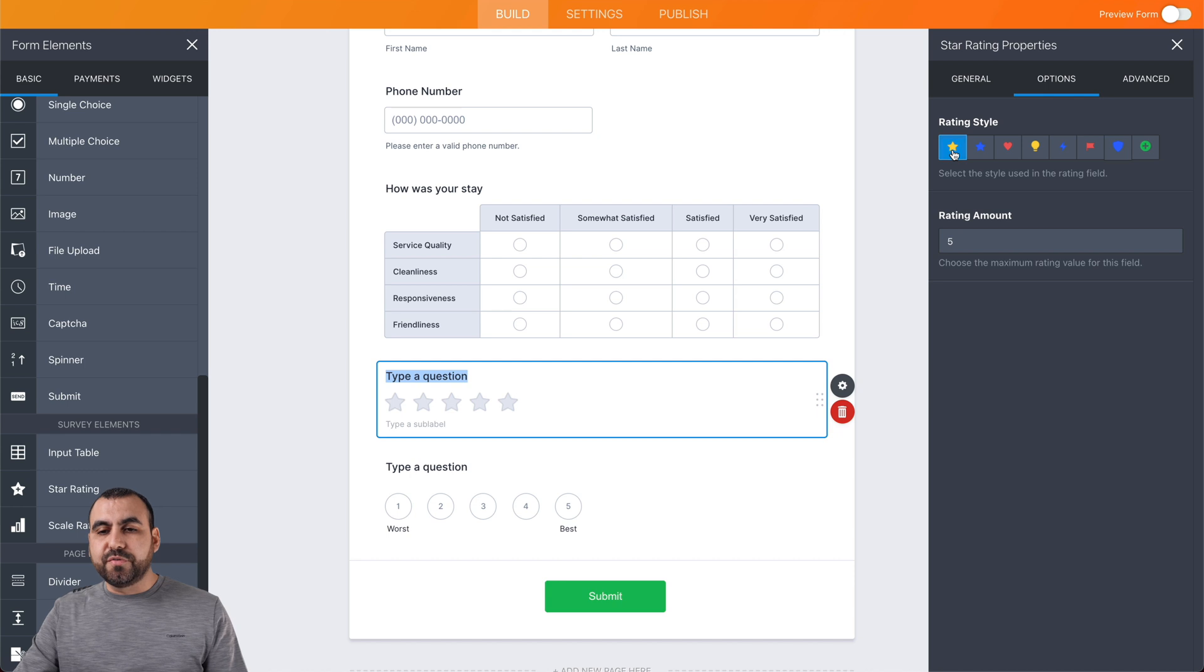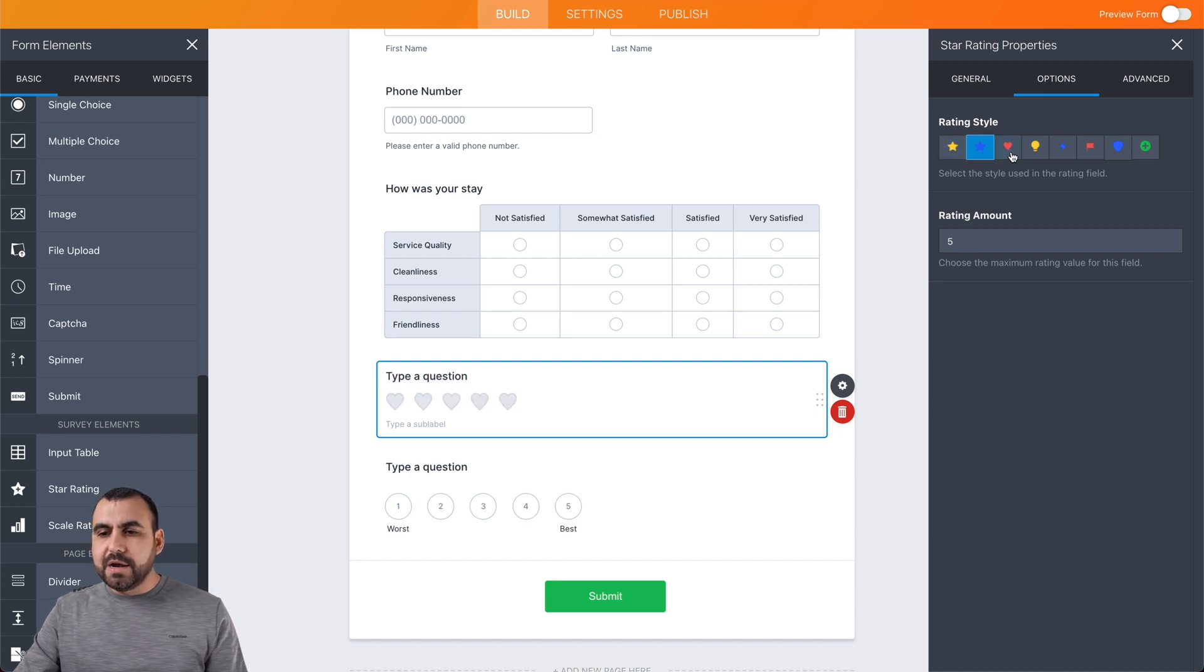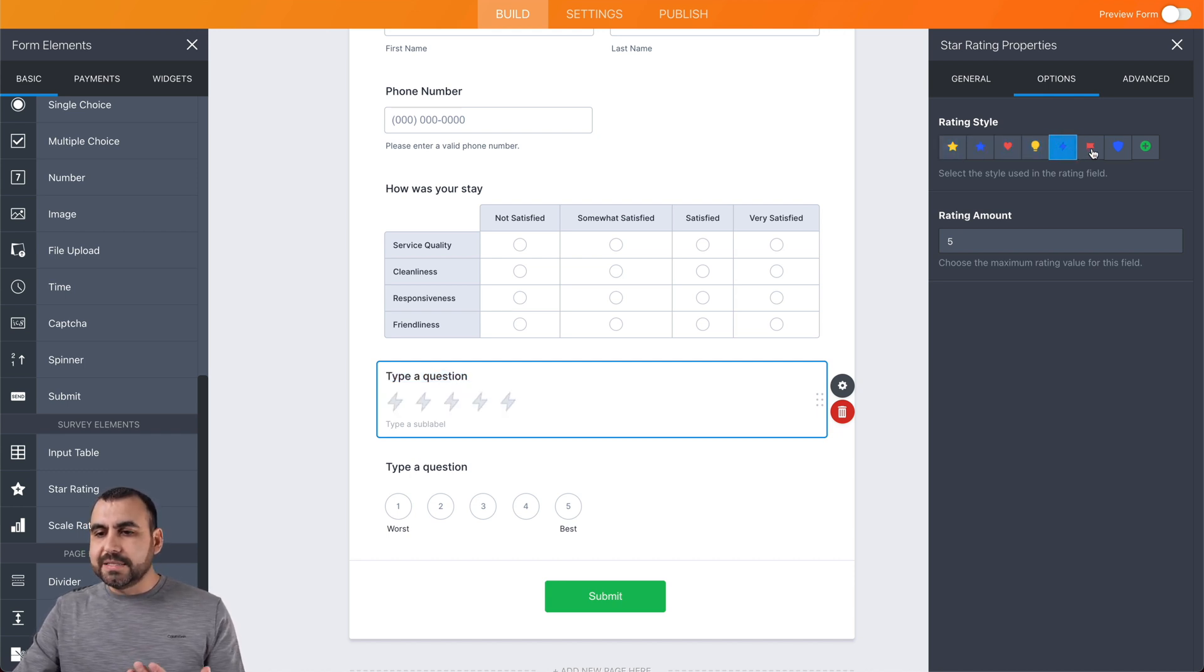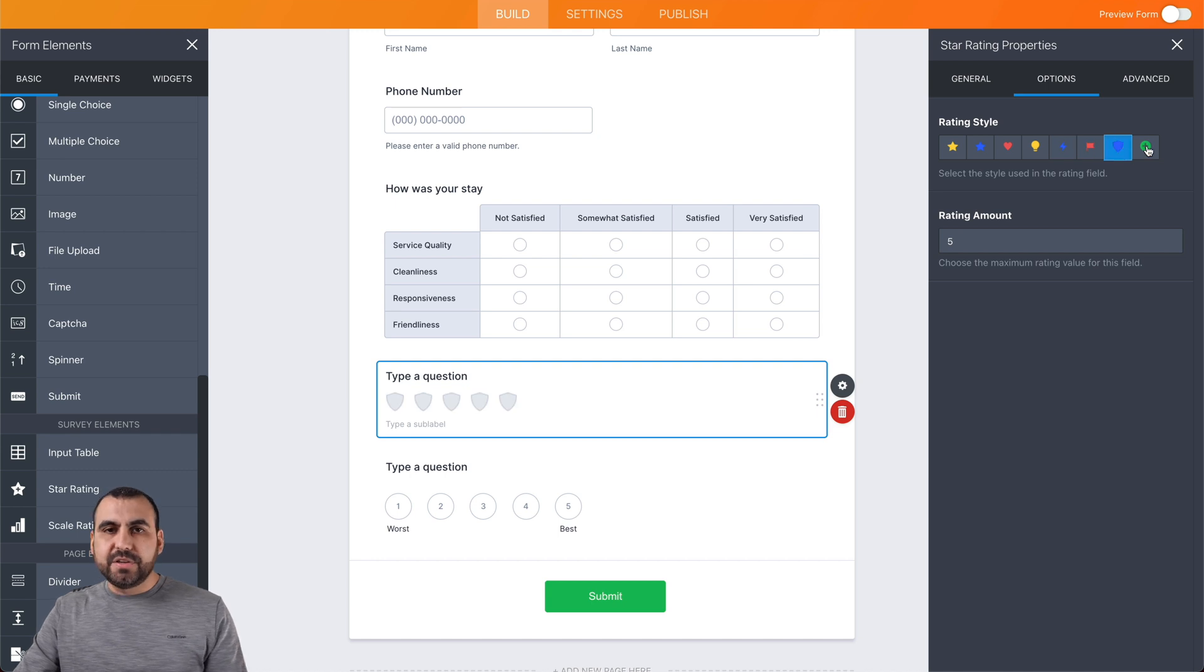We can change it to, for example, yellow star, blue star, hearts, bulbs, lightning, flags, shield, even a plus button.